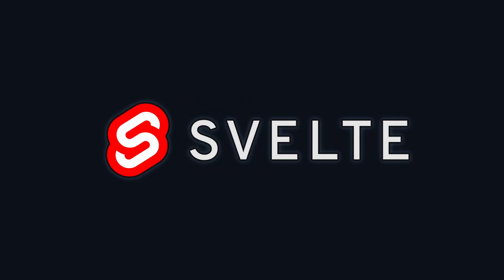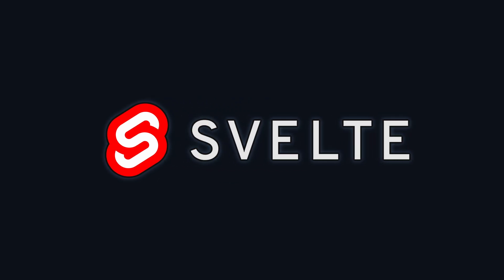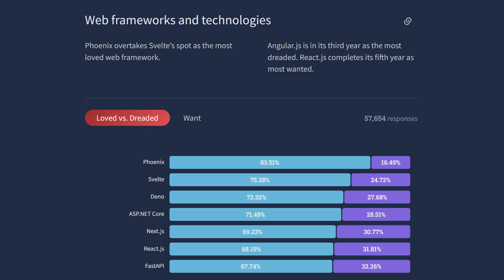Svelte is an innovative and powerful JavaScript framework that has been gaining popularity amongst web developers. In fact, it was voted the second most loved web technology in 2022 in the Stack Overflow Survey, cementing its position as a formidable leader in the front-end space.